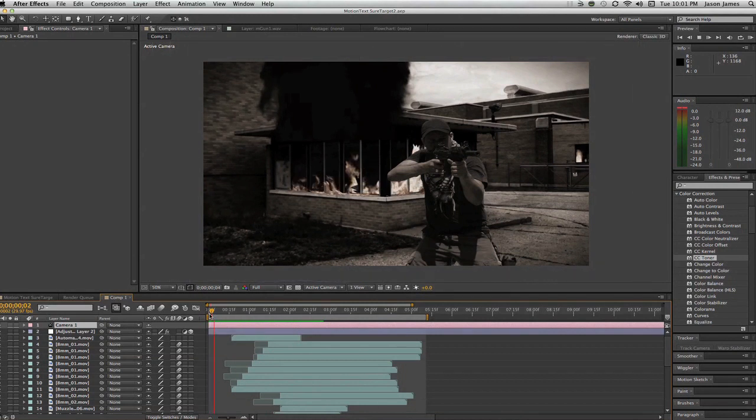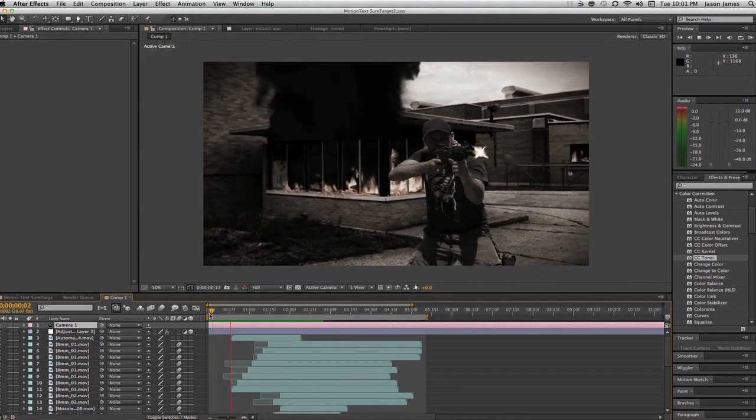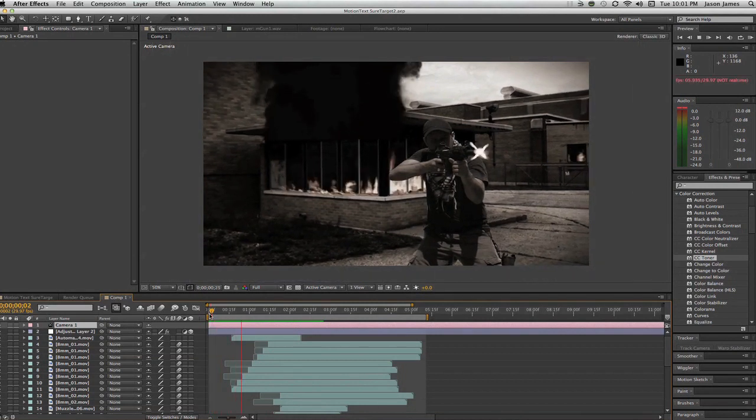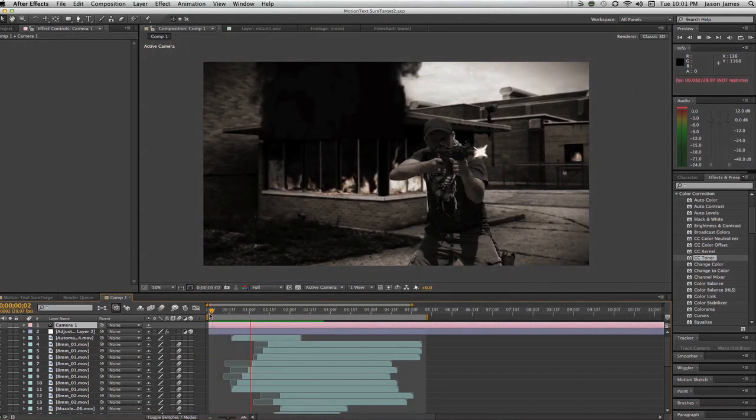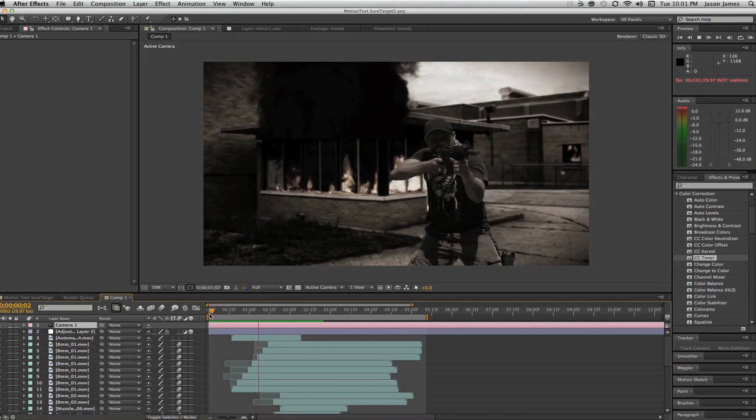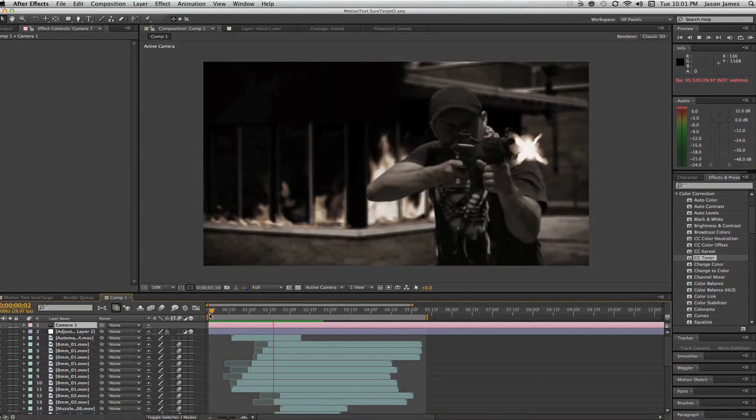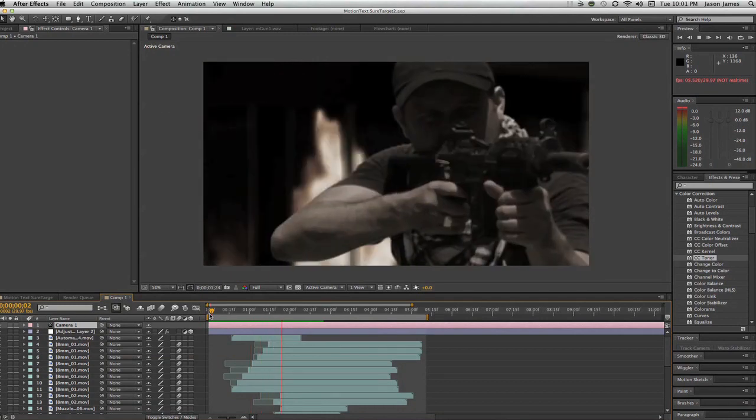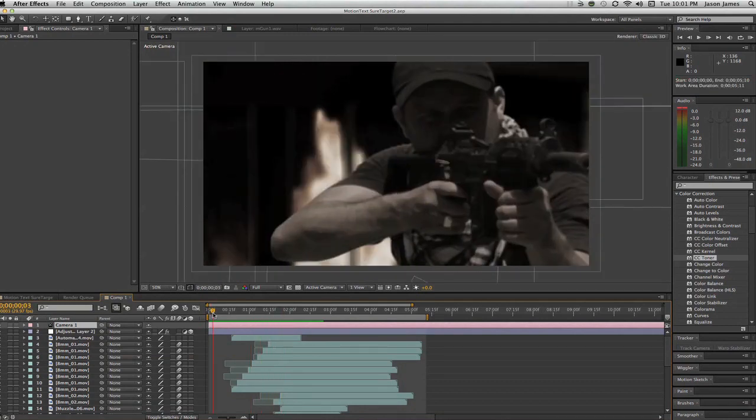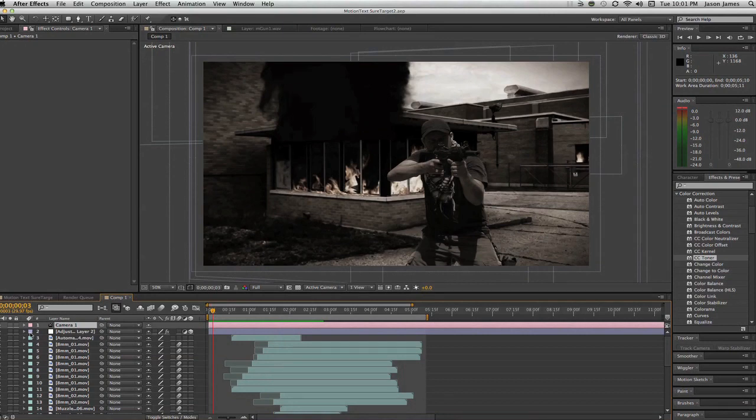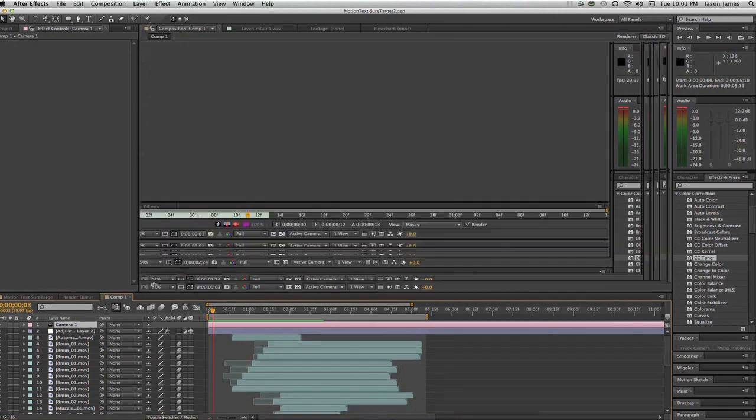So let's go ahead and play that one more time. So you kind of get the idea of that. Then we got some fire in the background and stuff like that. So go back to here. I'm going to shut off some things in the comp area here.